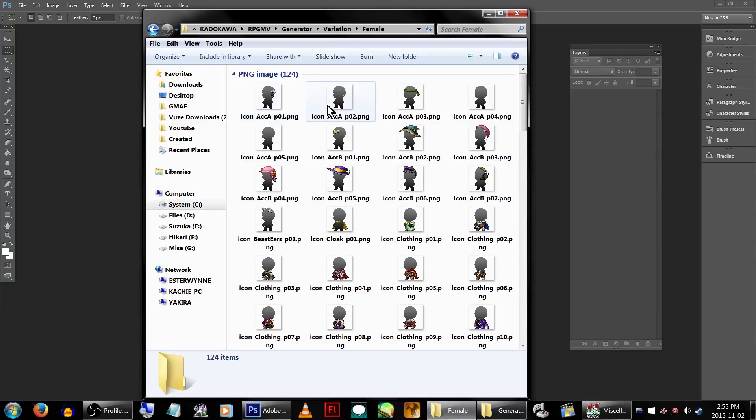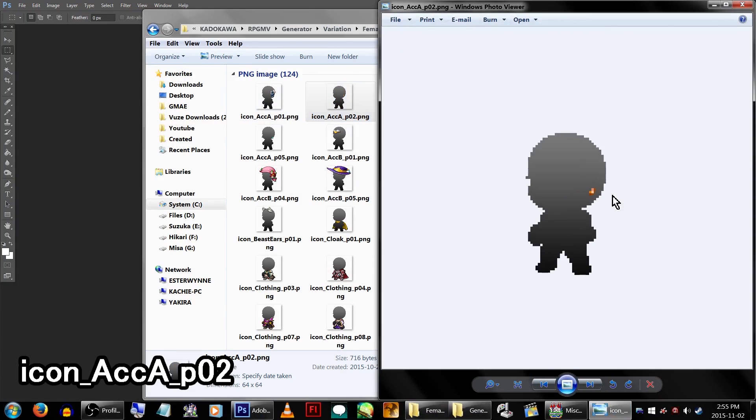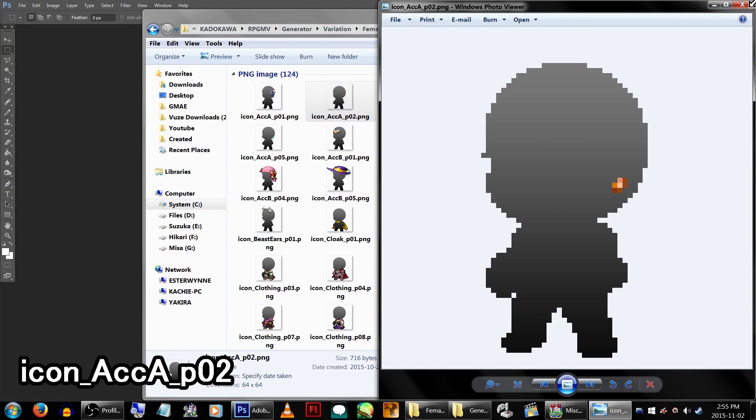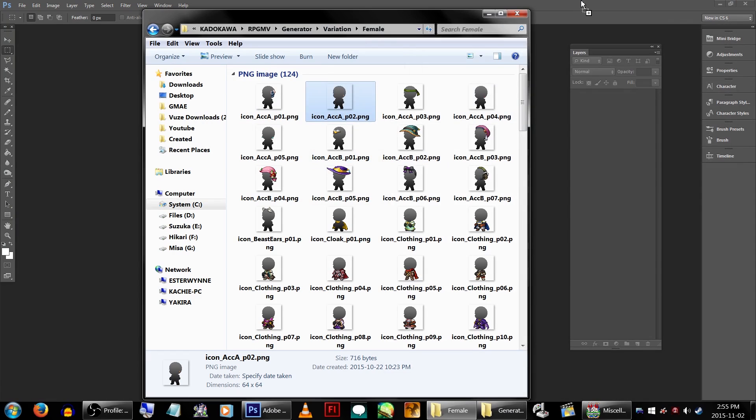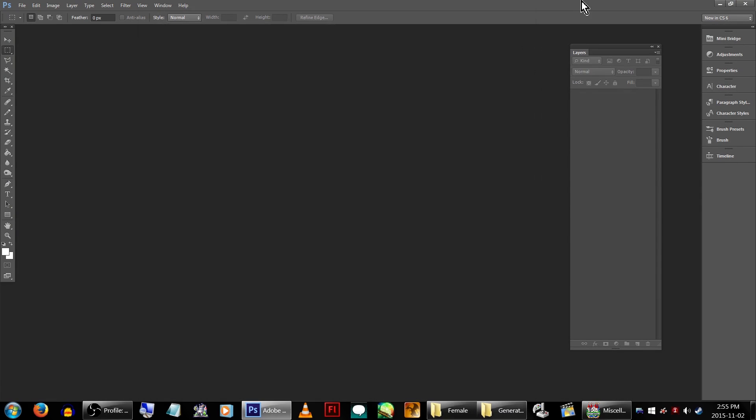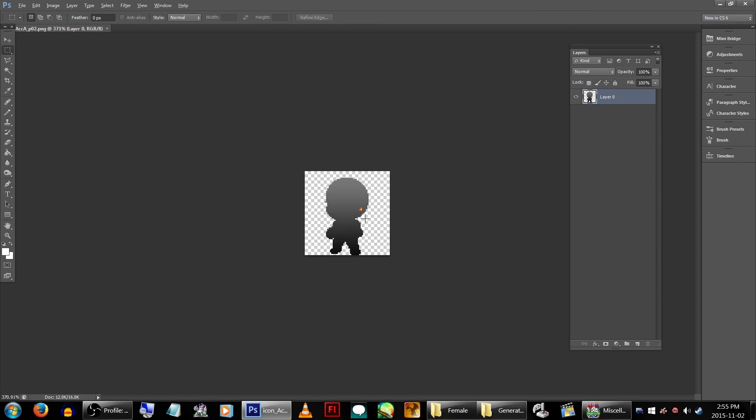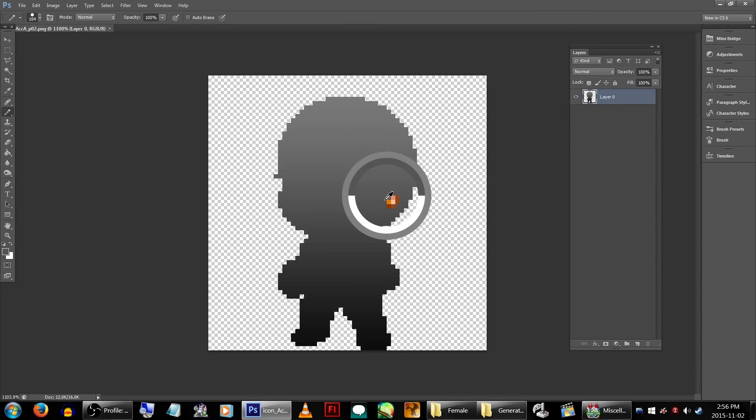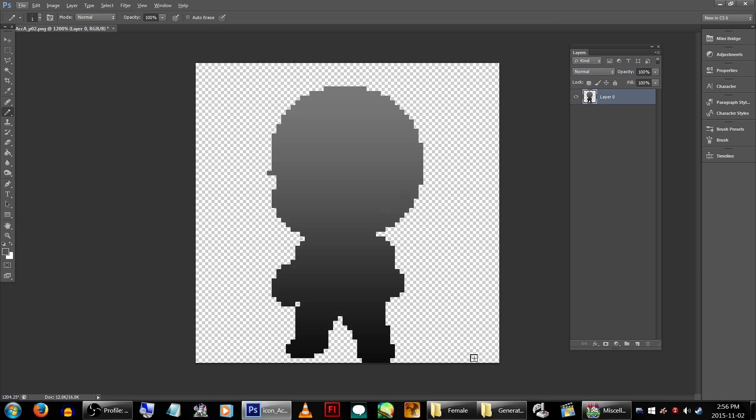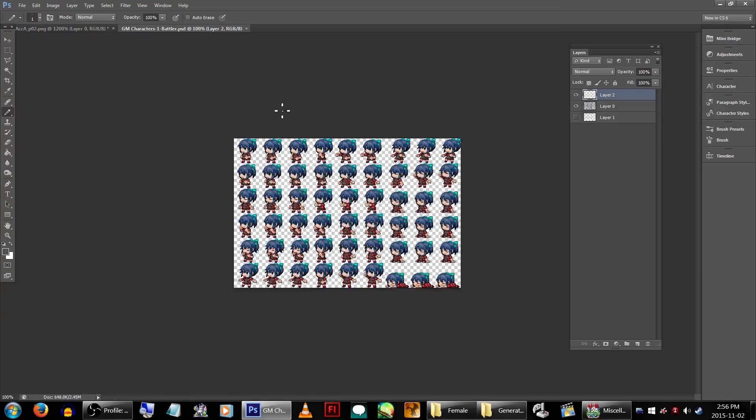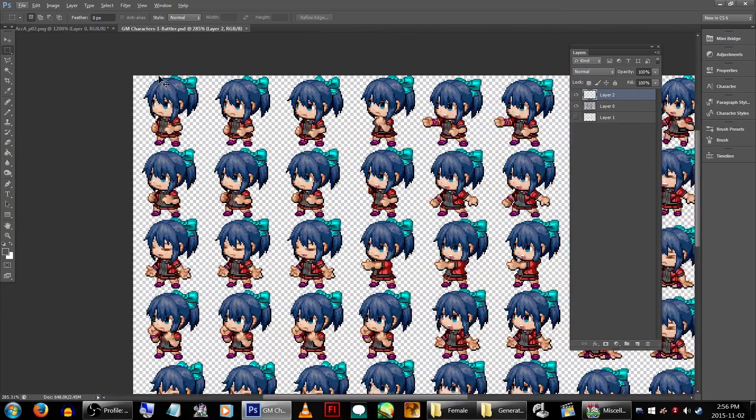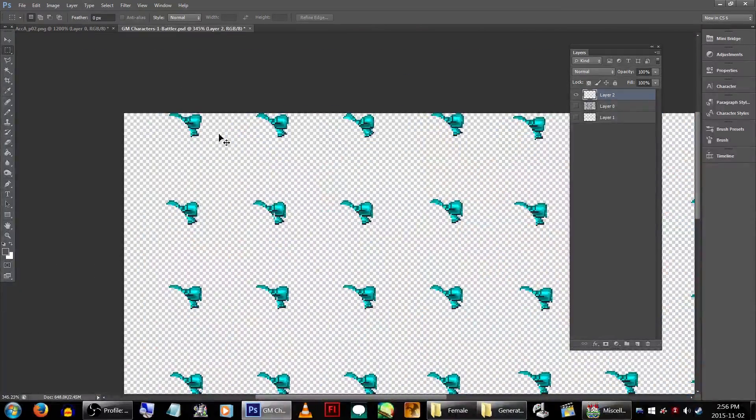Click on Female. Now, I'm going to open icon_ACCA_P02. I'm going to edit this one as it's got very little added onto the basic template. Open your created battler file, take one of the sprites, and copy paste it onto the template.